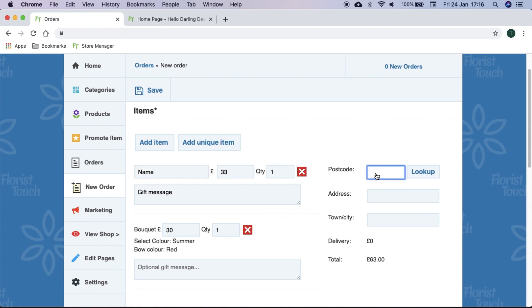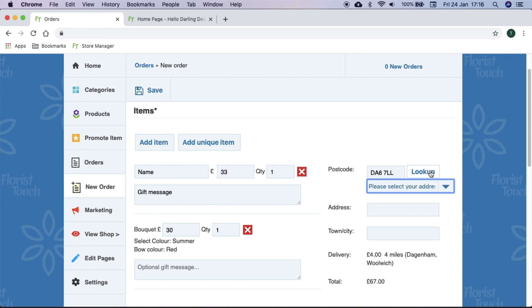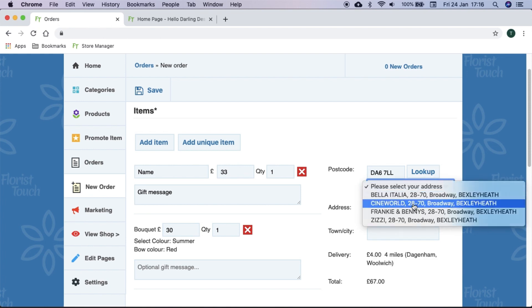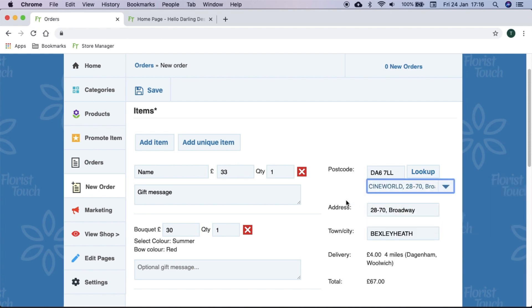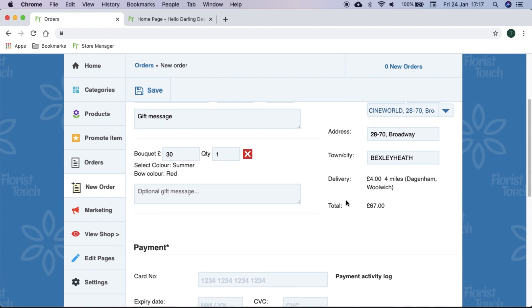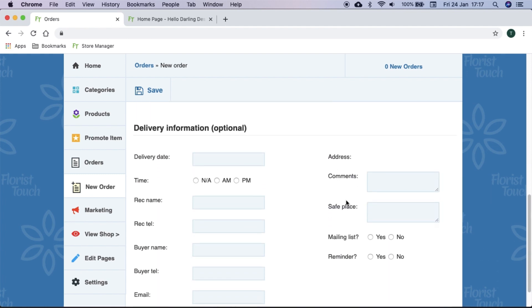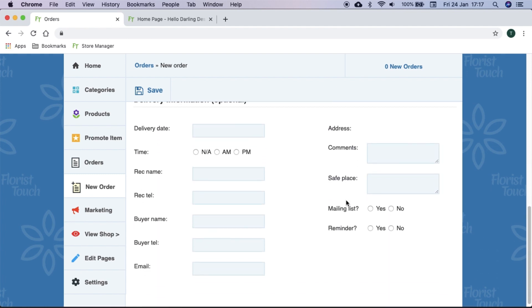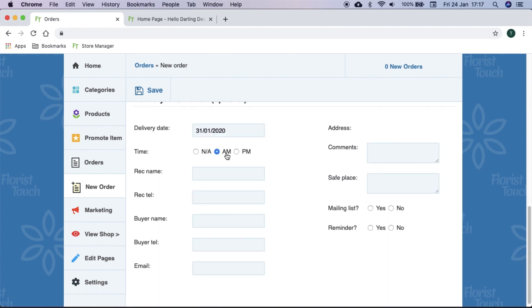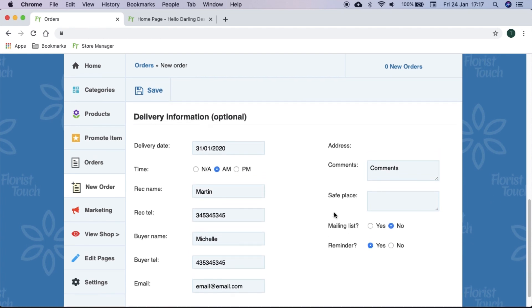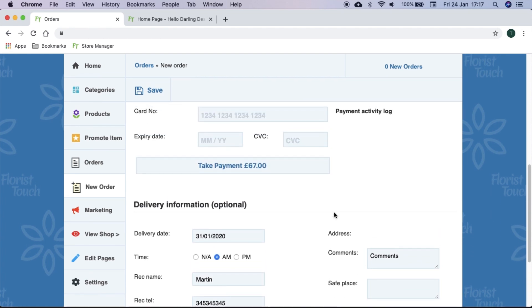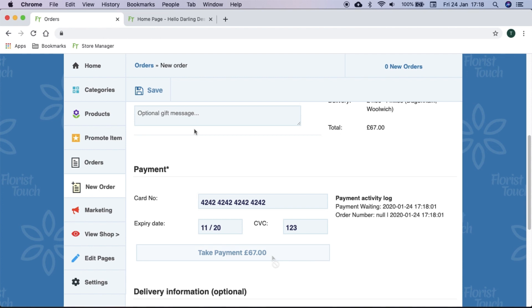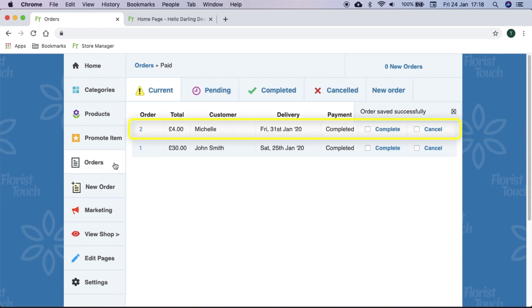To save time, we can ask the customer for the postcode and look it up, then select the address and it will auto-fill. We can ask for more detail about the order and we can enter that detail here. Once the customer has provided their card number, we select take payment button. It will then save everything entered and appear within the current orders tab.